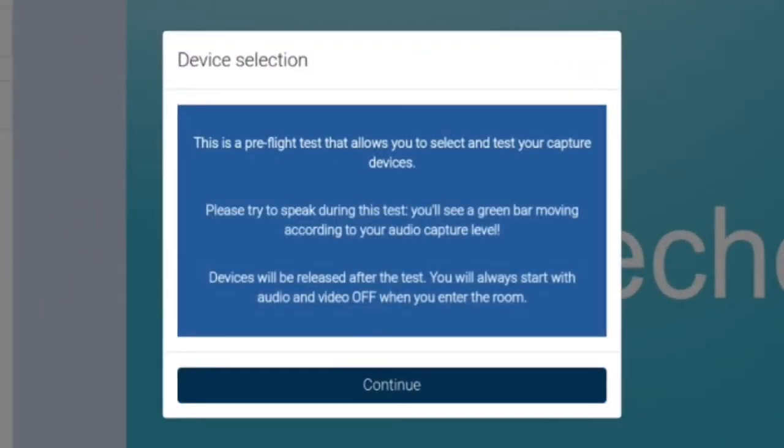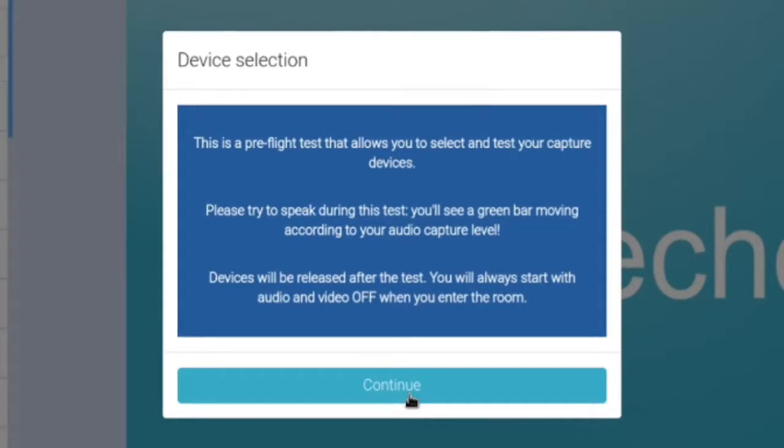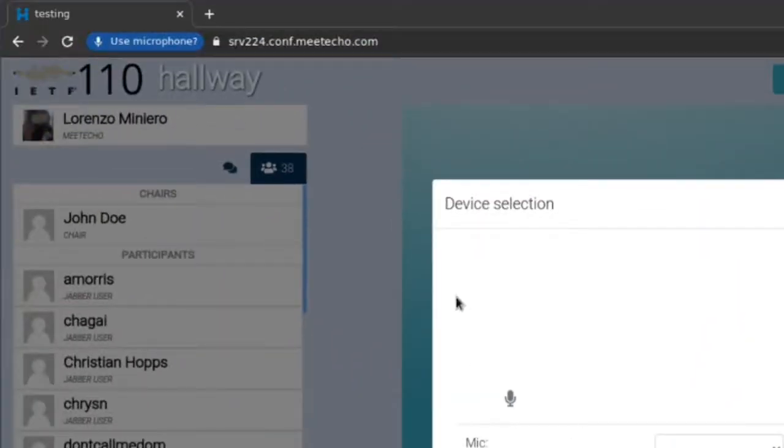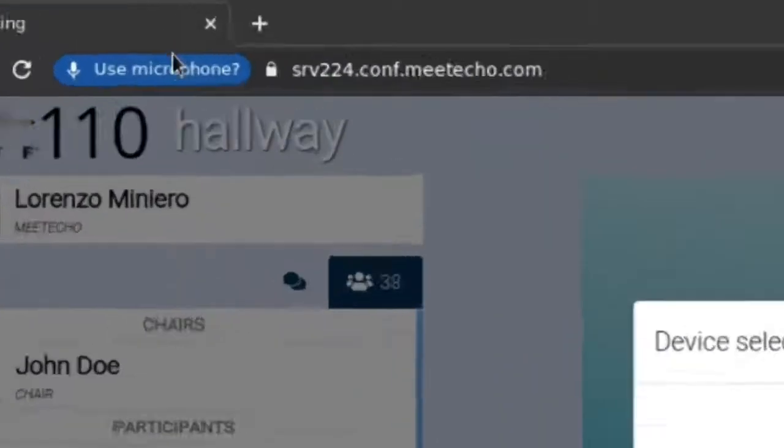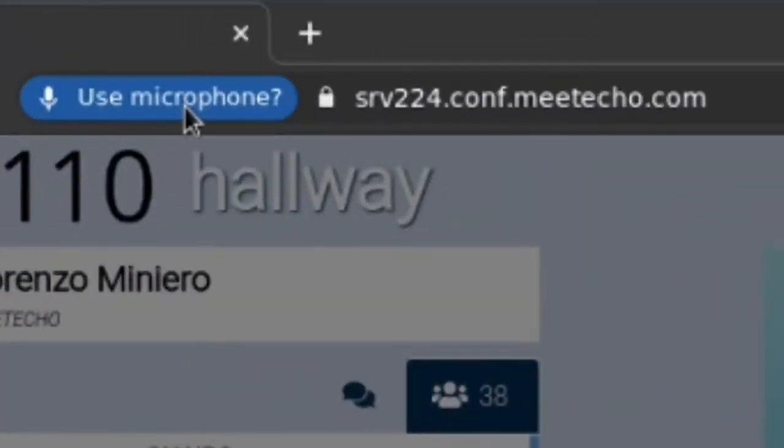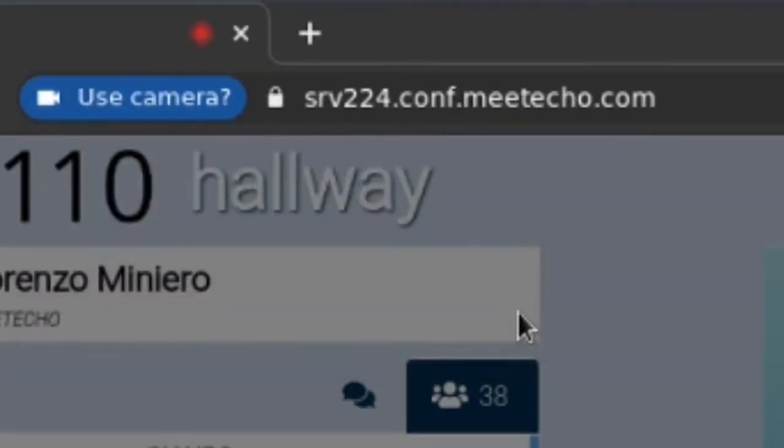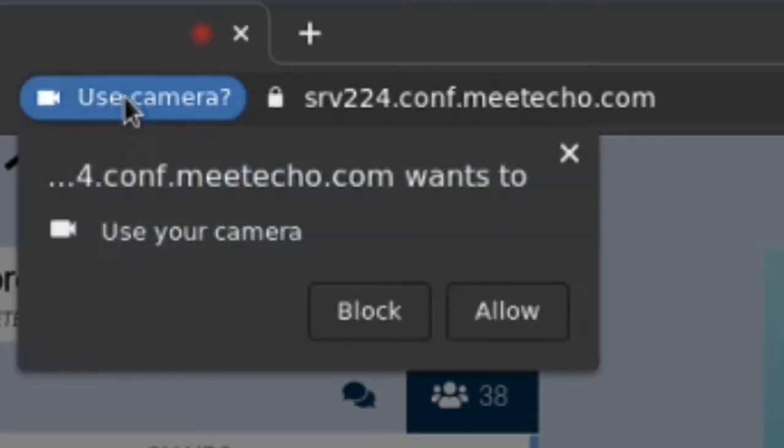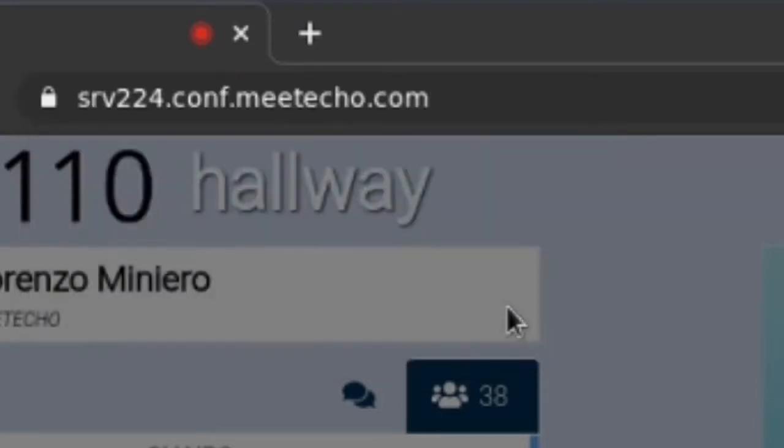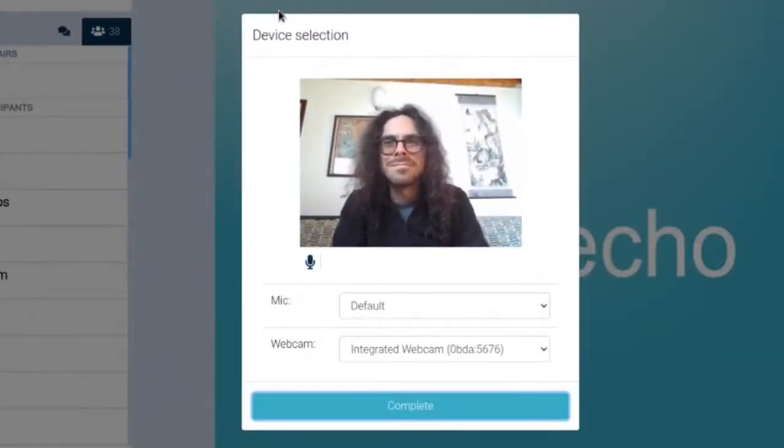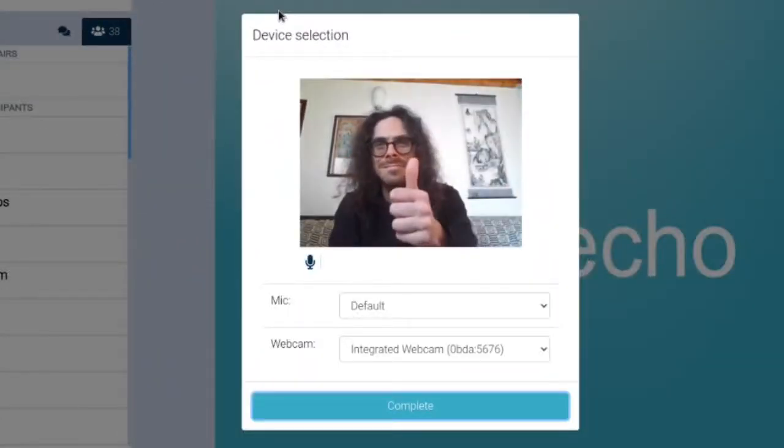The first thing that happens as soon as I join the room is that I will be presented with a pre-flight device selection dialog and I will first need to grant the browser access to my own devices like microphone and webcam. Notice that different browsers may present these requests in different ways and may cache the response, so you may not need to grant this access repeatedly.